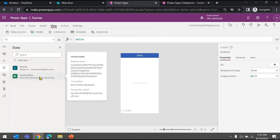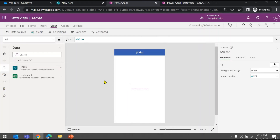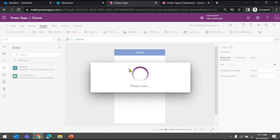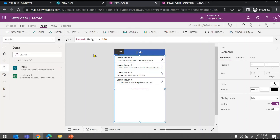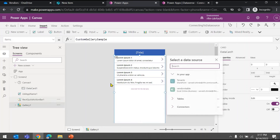Now you can see both connections are added — one to a table in an Excel file stored in OneDrive, and one to a list in a SharePoint site. To use the data, you'll typically use a gallery control to show records or a form control to add or view records. Let's add a quick example — go to Insert, click Gallery, and choose Vertical. I'll change the layout to Title and Subtitle.